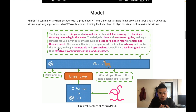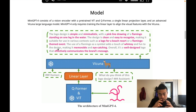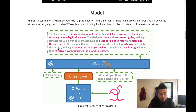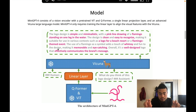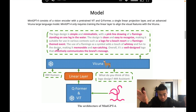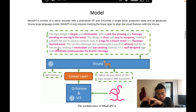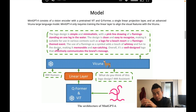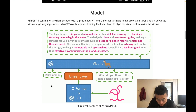They align the language model called Vicuna, which is an LLaMA-like model. As for computational cost, it's extremely low and very computationally efficient. The linear projection layer is trained with just 5 million image-text pairs, which is considered very little to align these two big models, along with 3,500 curated text-image pairs.